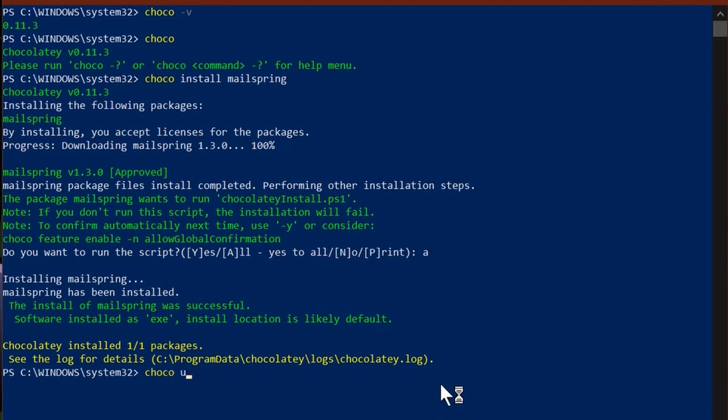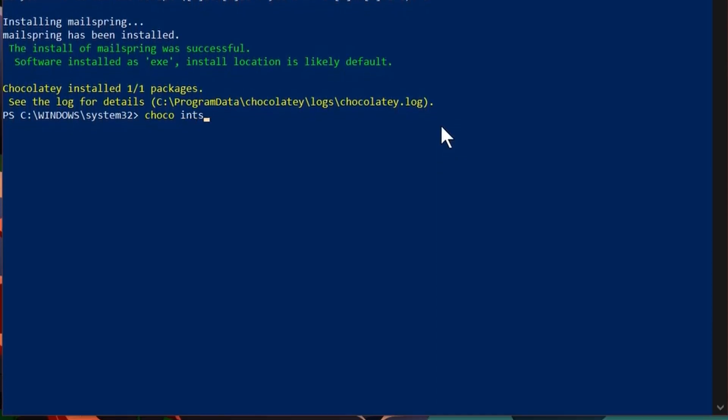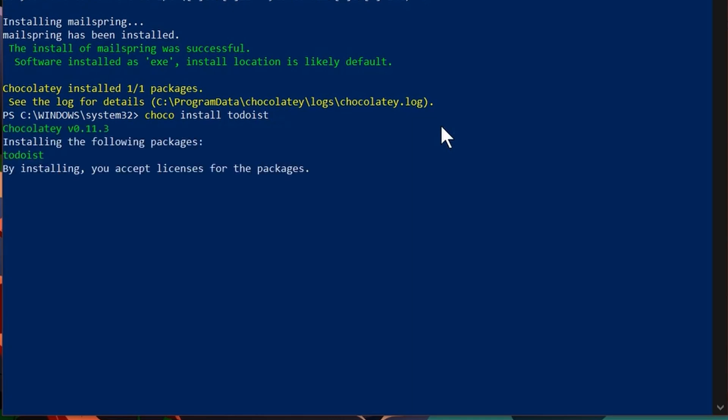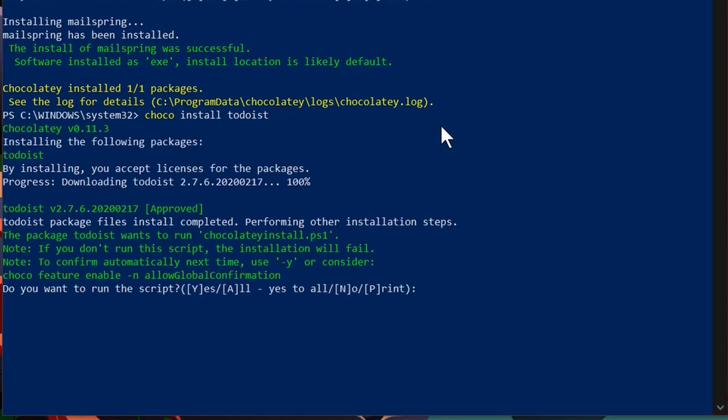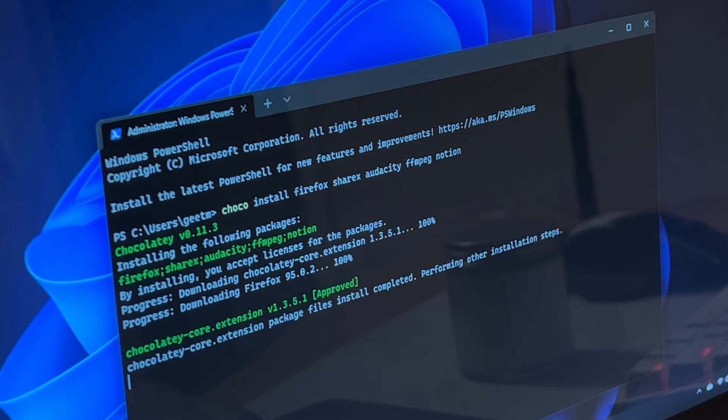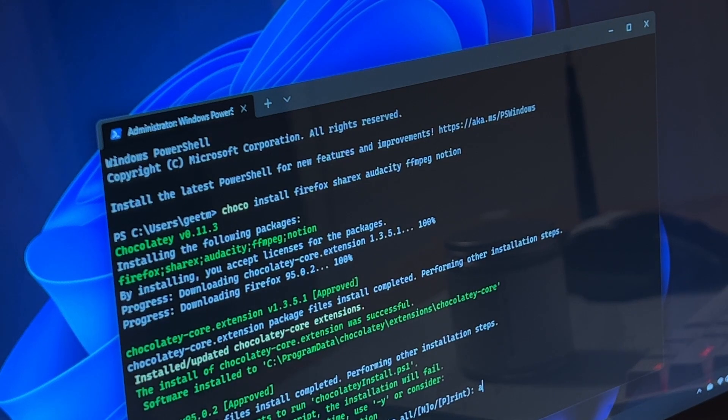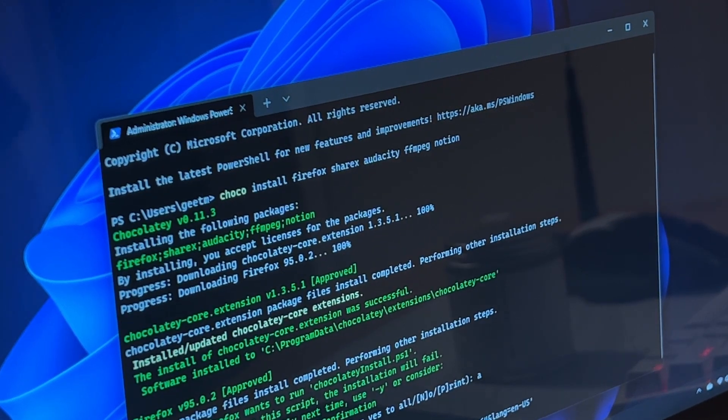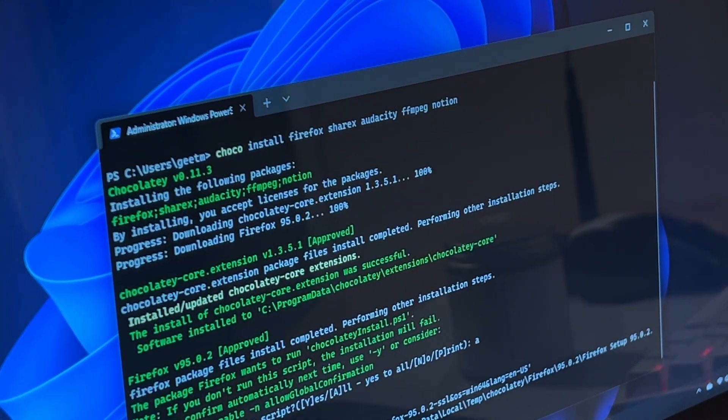You don't have to download a file, run it, click on next a hundred million times. All of that is done in the background. And I don't even have to mention that using the command line makes you look like you are hacking the Matrix, and that is a different level of nerd cred.